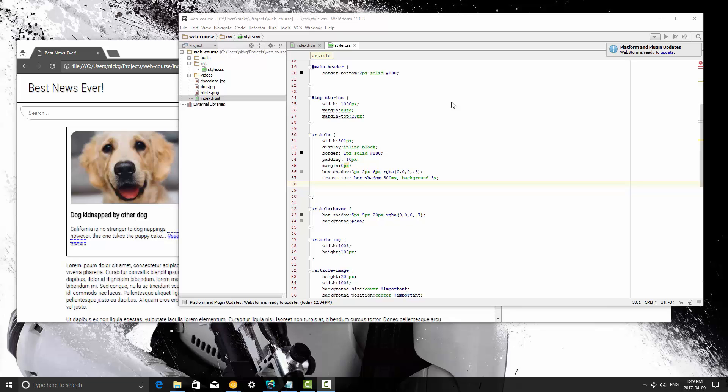All right, we are going to jump right into JavaScript at this point. So JavaScript is really fun because it is a scripting language, which is like a programming language.